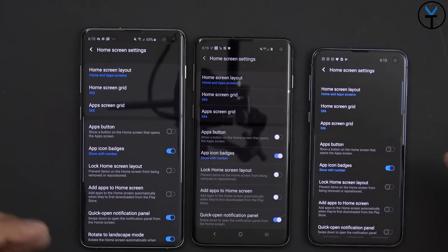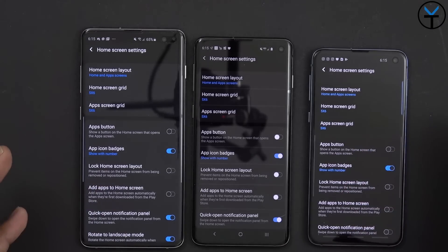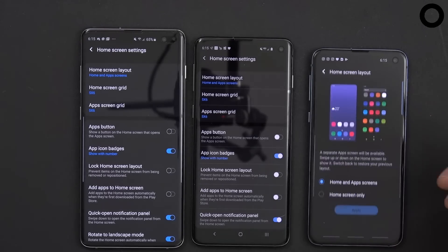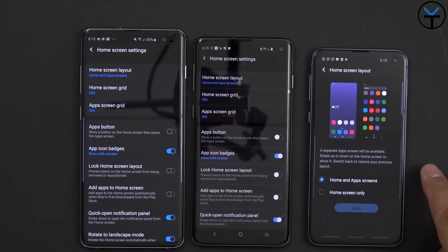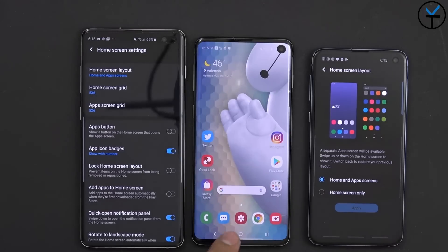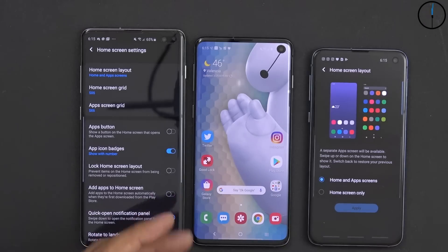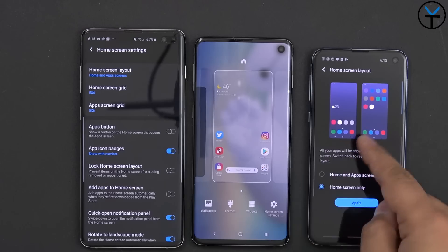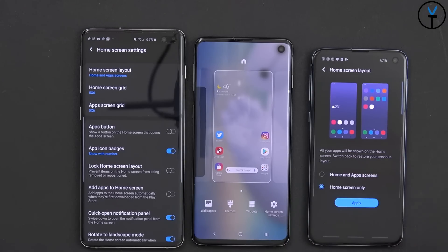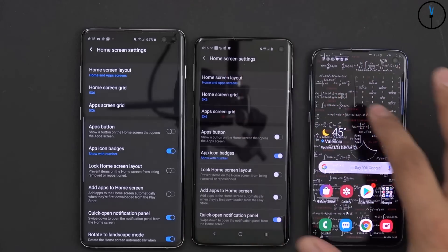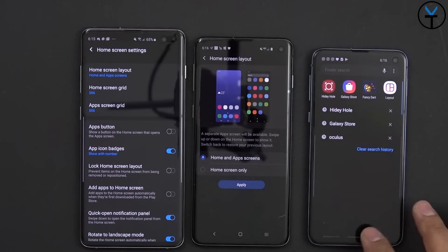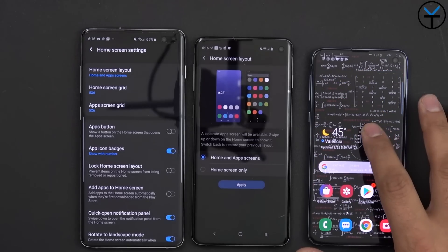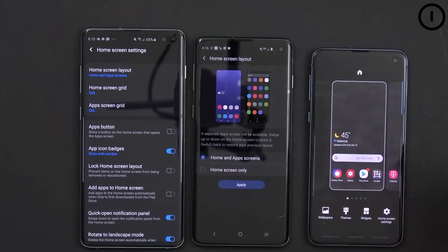So if you have the S8, S9, Note 8, or Note 9 and you receive the update to One UI, you should be able to use all of the features covered here. First is the ability to customize the home screen style. By default it comes with an app drawer, meaning you can swipe up into the app drawer. You can also switch it to no app drawer, where all your applications sit on the home screen directly.